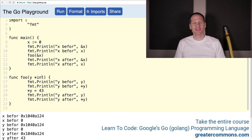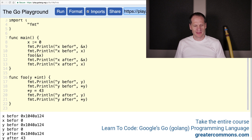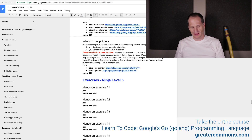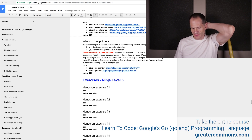Upload it to Twitter and tweet it and tag me in it so I can see it. Good on you — that's the next step in understanding pointers. Good on you — that's what the Australians say, I like that saying. All right, there we go: when to use pointers.